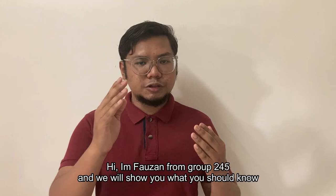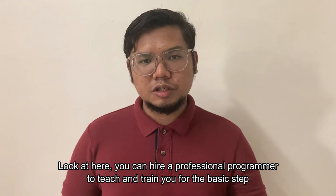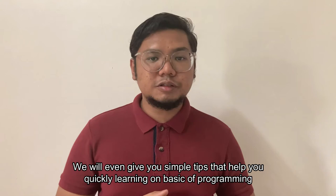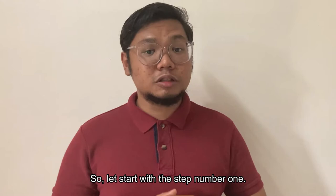Hi, I'm Faudan from group 245 and we will show you what you should know. Look at here, you can hire a professional programmer to teach and learn you on a basic term, but surely it will cost you more than a thousand for just one class. We will even give you simple tips that help you quickly learn on the basics of programming.